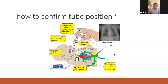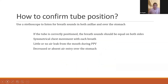Confirming the tube position: clinically, we use a stethoscope to listen for breath sounds in both axillae and over the stomach. If the tube is correctly positioned, breath sounds should be equal on both sides, with symmetrical chest movement with each breath, little or no air leak from the mouth during positive pressure ventilation, and decreased or absent air entry over the stomach.